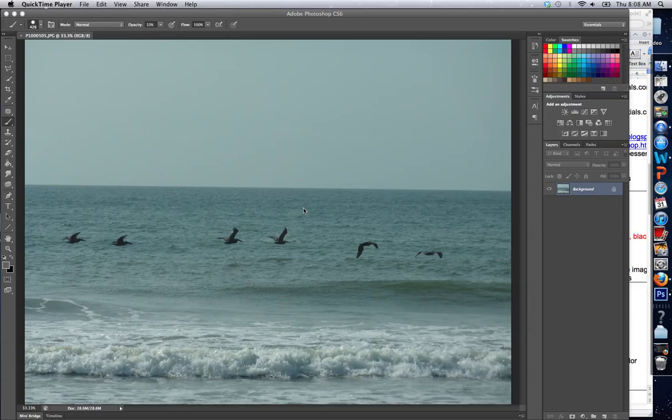Now we're going to show a simple way to Photoshop something out of a picture. I took this picture of the ocean and there are some pelicans in it. As a surfer, these pelicans are really annoying to me because they always almost run into my head — which has nothing to do with this video, but just a little story I like to tell. Anyway, I need to get rid of these pelicans in the picture.